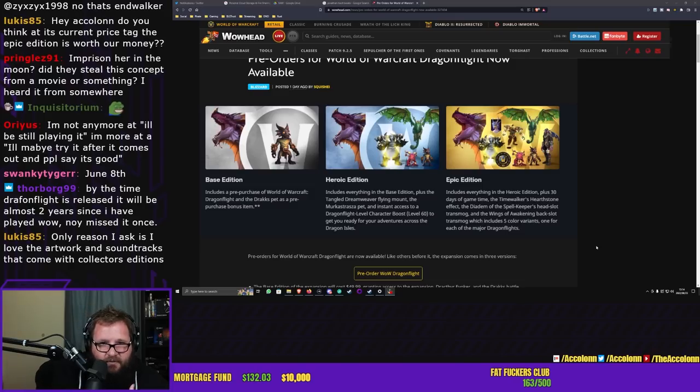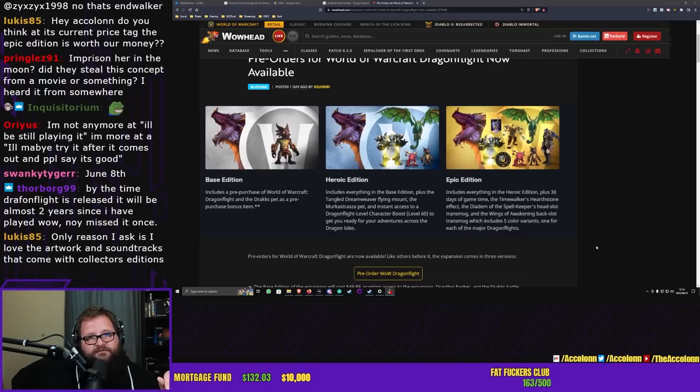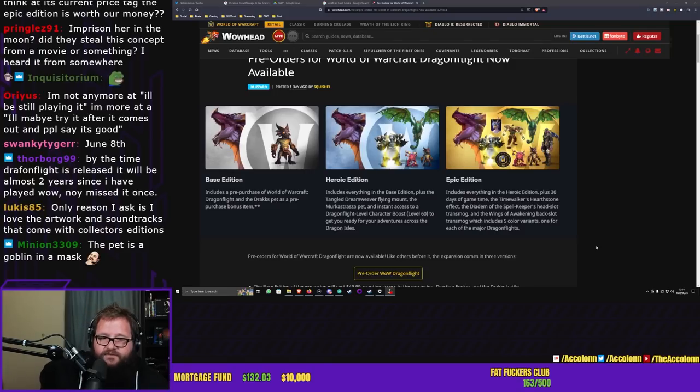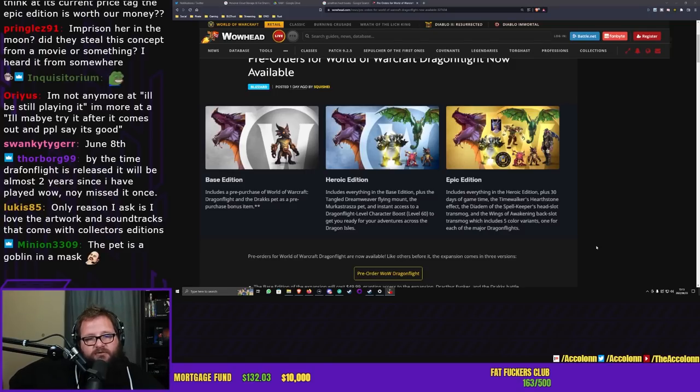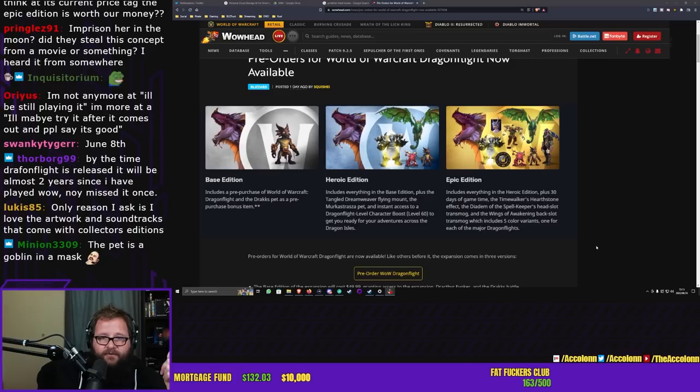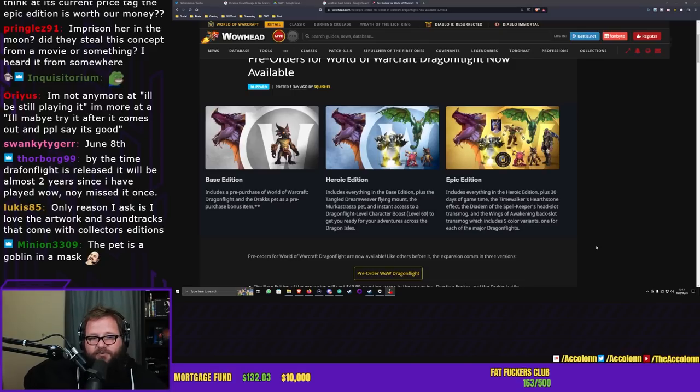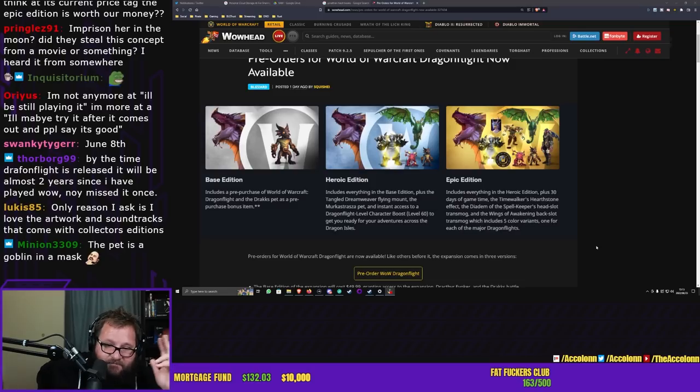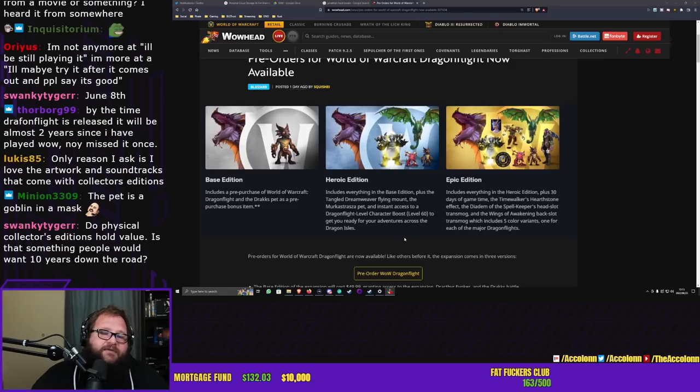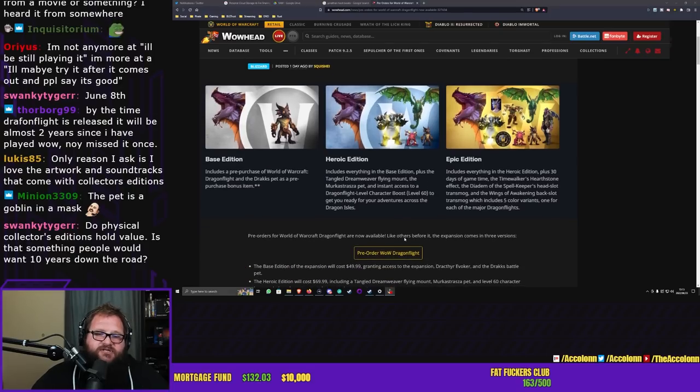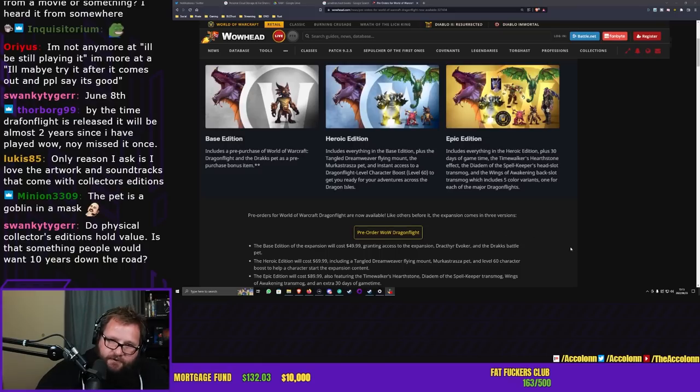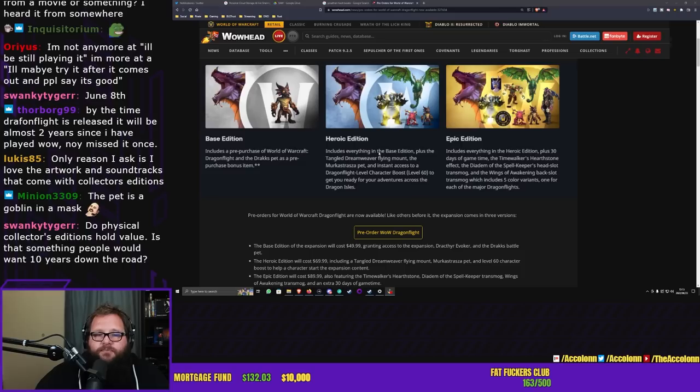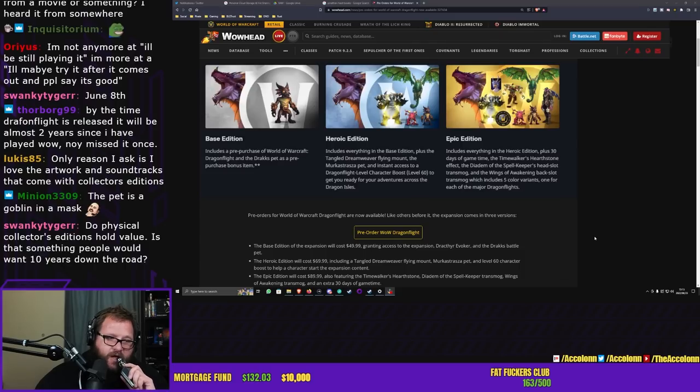Right now, $50 gets you basically the game and a pet. Then the heroic edition suddenly gives you a flying mount and a character level boost all the way to level 60, which is disgusting in itself. I hate the level boosts in World of Warcraft. You get the same pet that the base edition people get, and that's $70. Something is off here mathematically. A character boost right now in World of Warcraft is priced at $60.